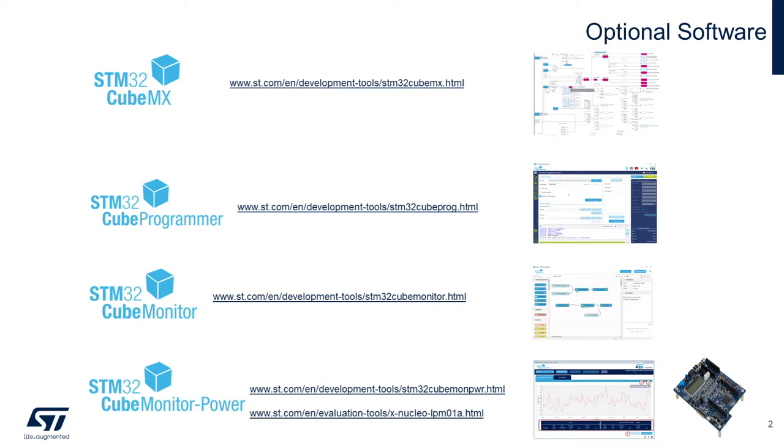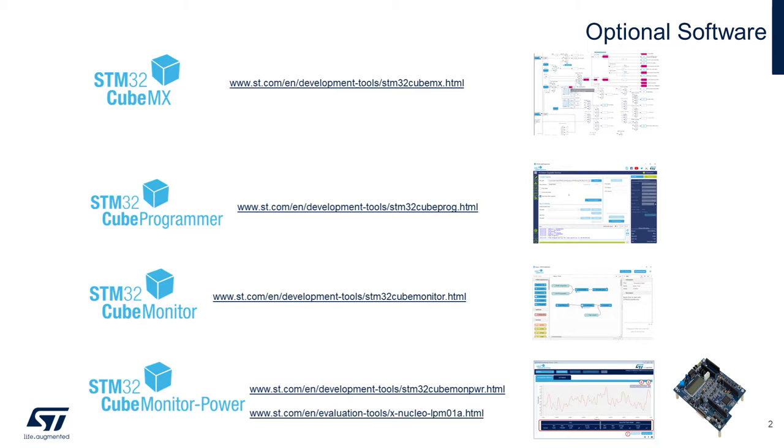CUBE Monitor, our Node-RED flow-based tool for real-time variable debug, and can also be used with the STM32WL for RF testing. And finally CUBE Monitor Power, which in conjunction with the XNucleo LPM01A Power Shield board, can be used to measure real-time current measurement, very useful for low-power use cases, such as the generic node.